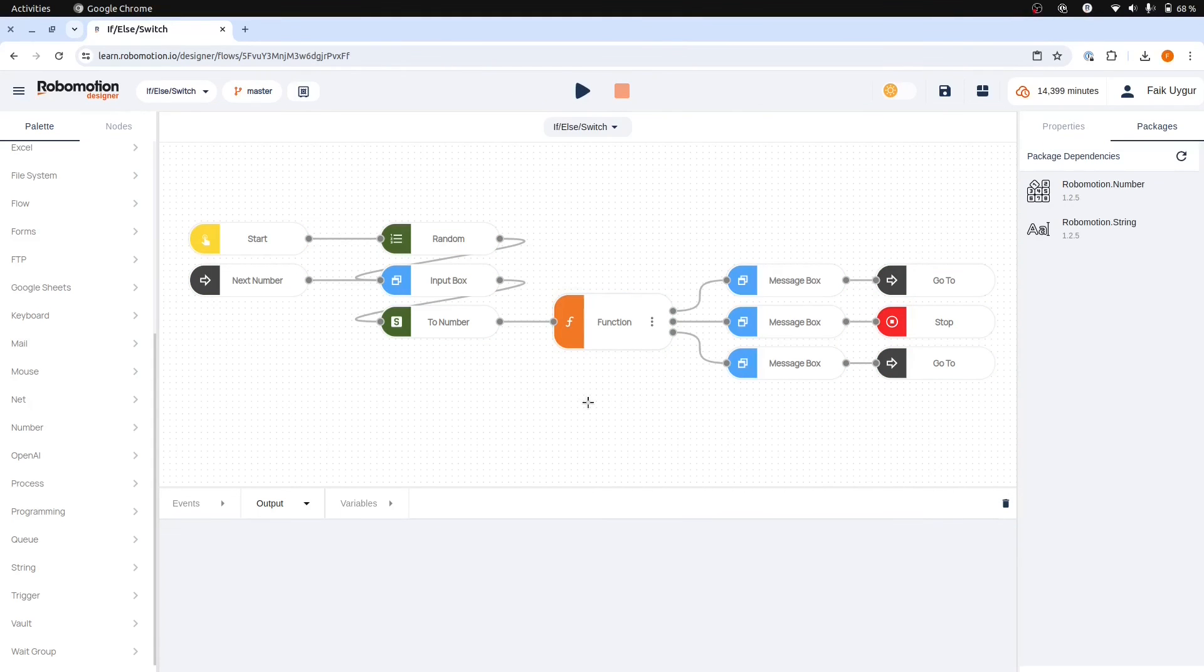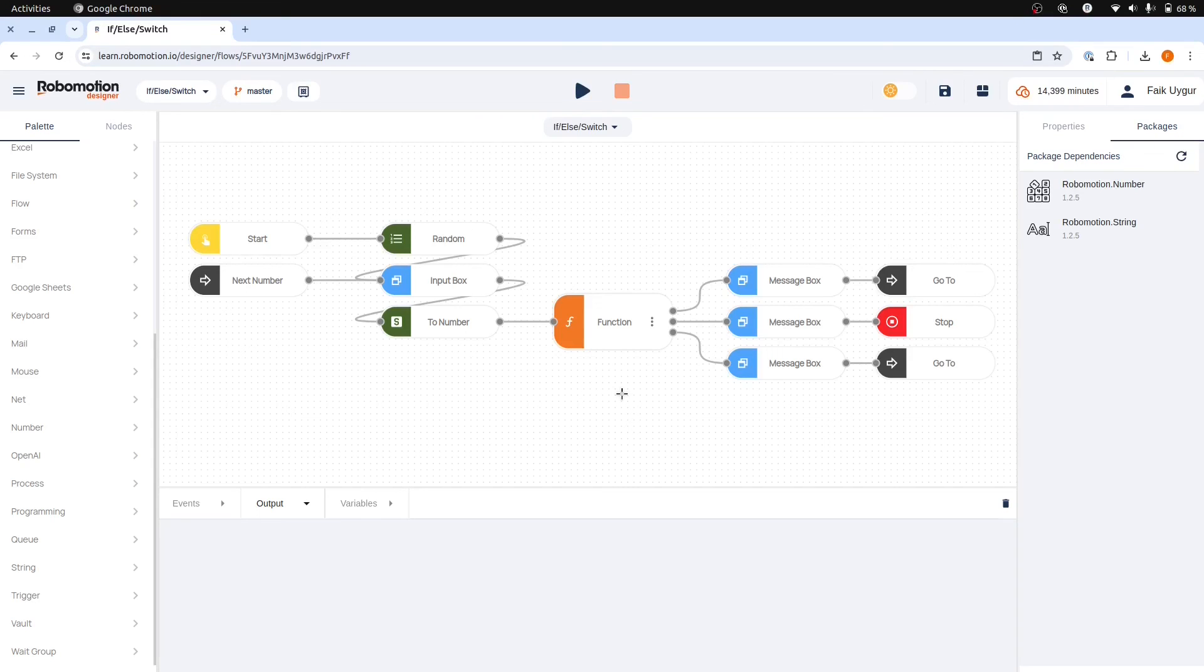In this video, we have learned the basics of decision making in our flows. We explored two options with the switch node and an advanced switching option using the function node with some JavaScript if and else statements. Thank you for watching.